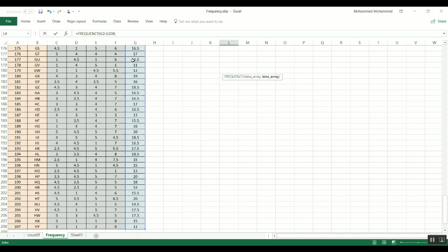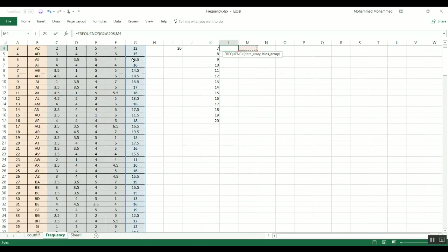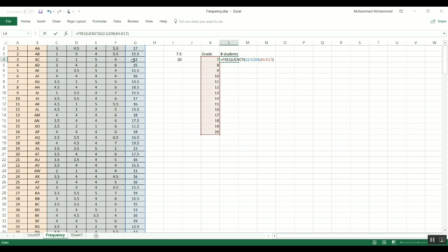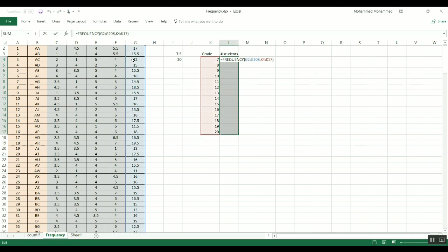And then if you press enter, this is what you're going to get, and this is again because it is an array calculation. So what you need to do is you have to select the whole range of cells that you want to get the numbers in, and then you press Ctrl+Shift and Enter, and here you go, everything is done.